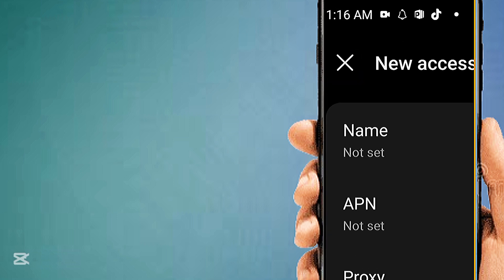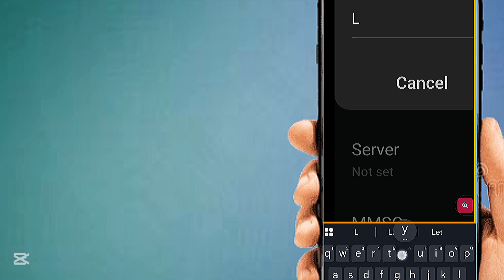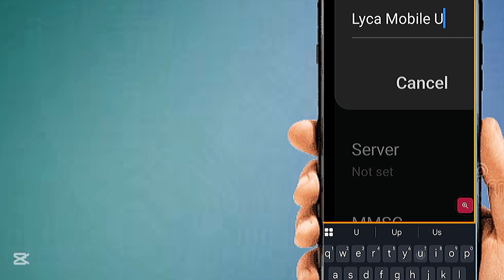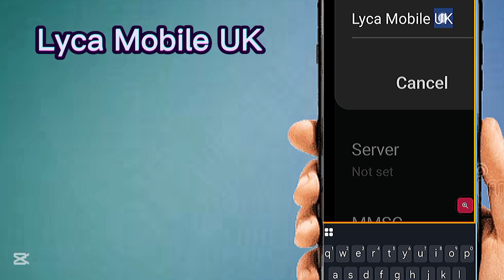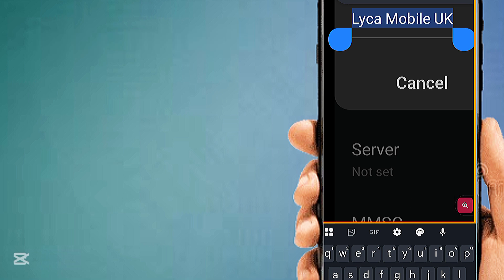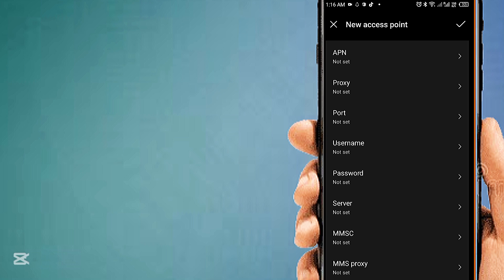Tap on Name to enter the APN name. Then tap on APN to enter the access point address.